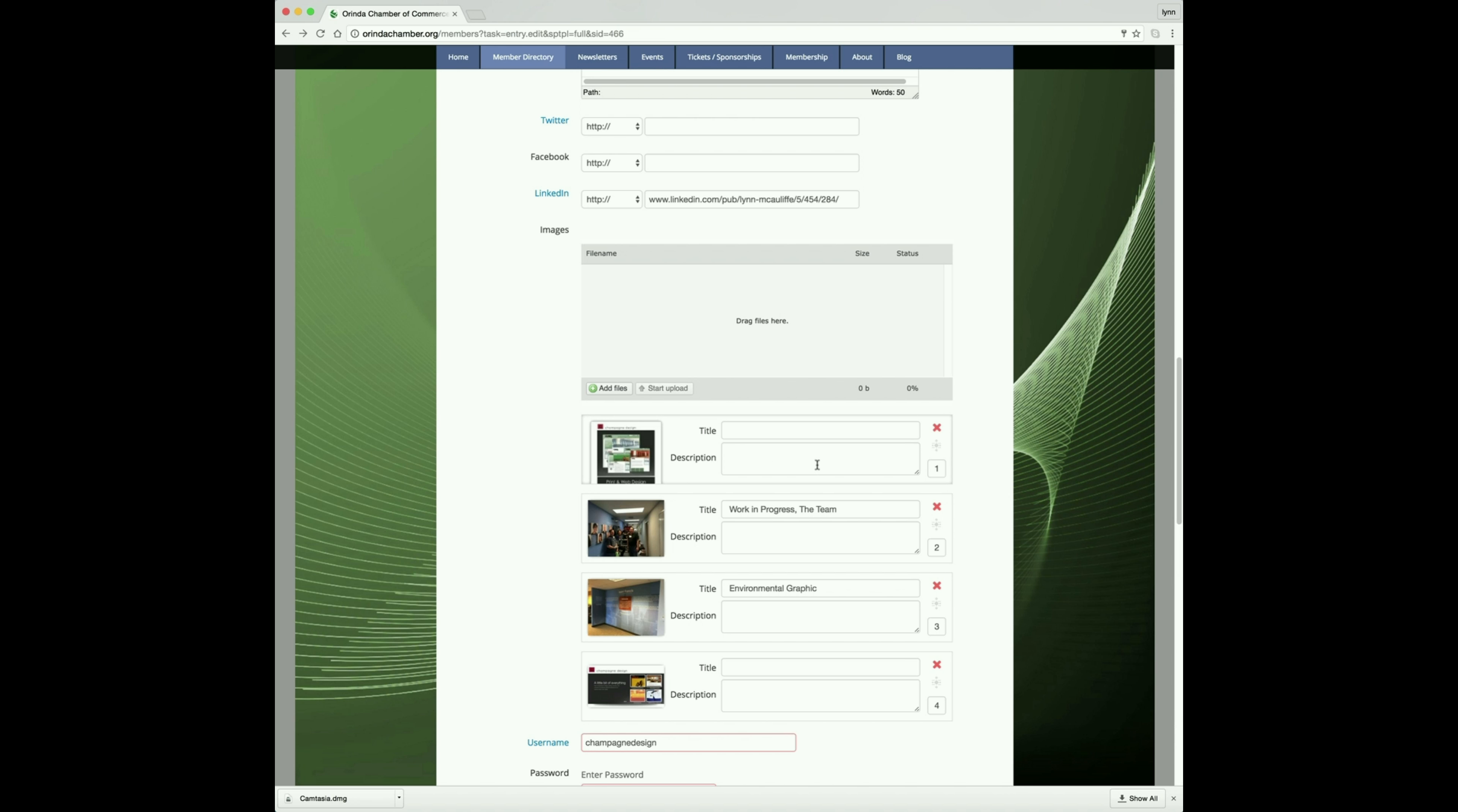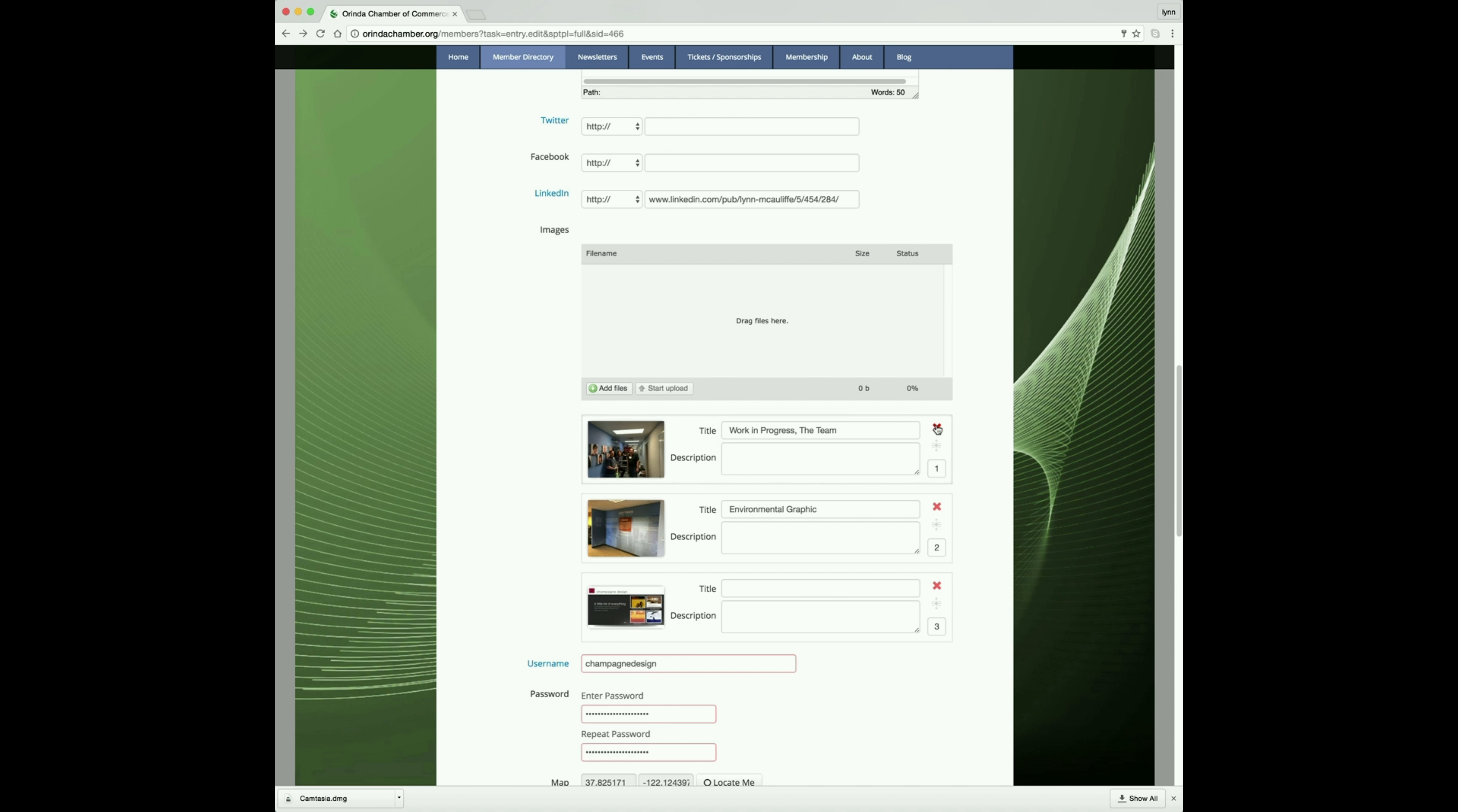If you want to change one of these or just remove one, click on the red X and remove it. To add an image, you click right here on add file.